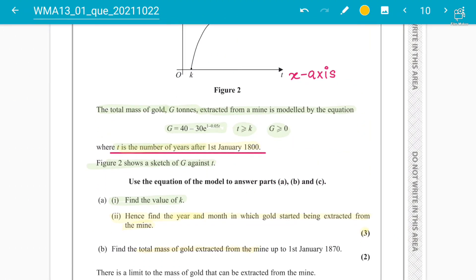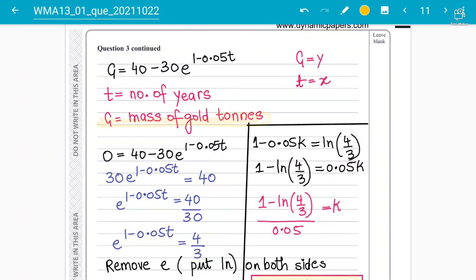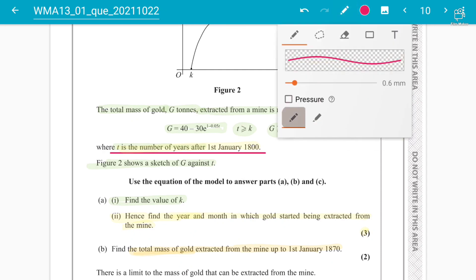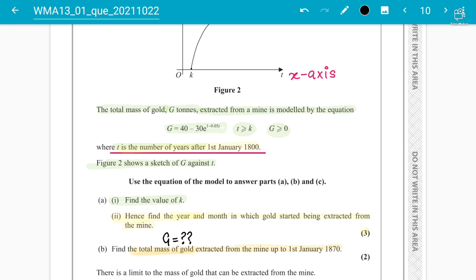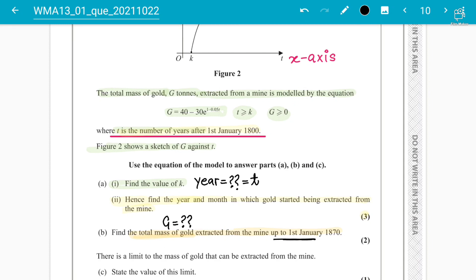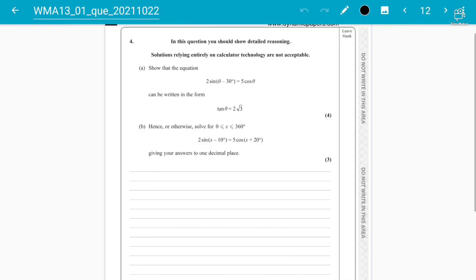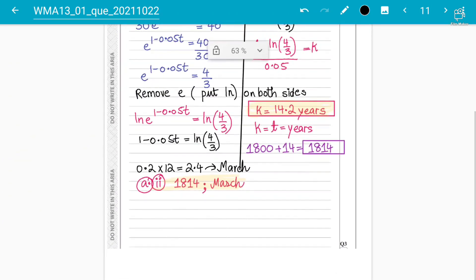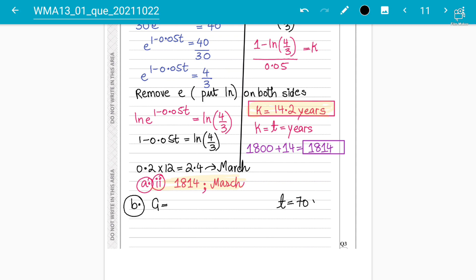Moving to part B: find the total mass of gold extracted up to the year 1870. Since g is the mass of gold in tons, we need to find the g value. If we are starting in 1800 and going to 1870, that is 70 years, so T = 70 years.